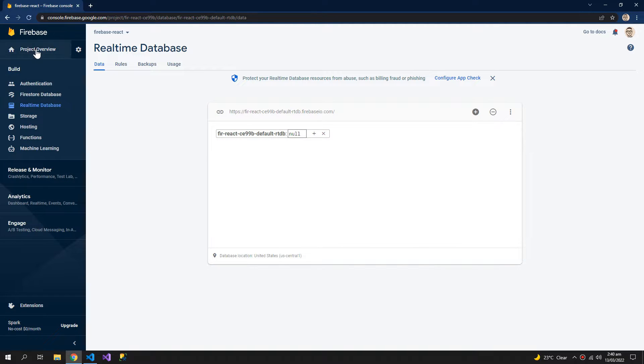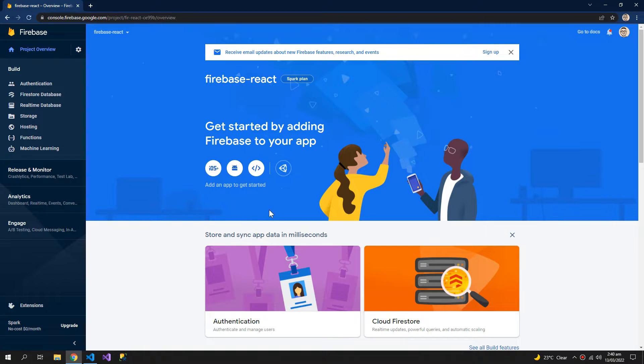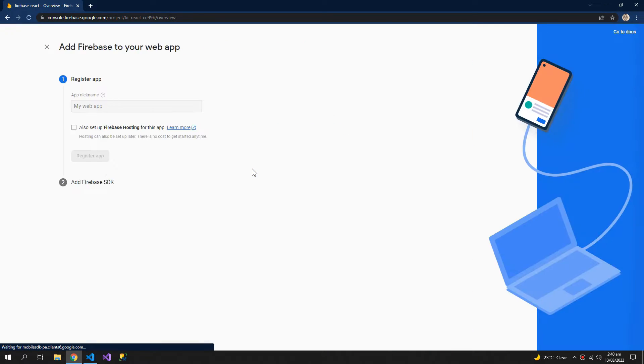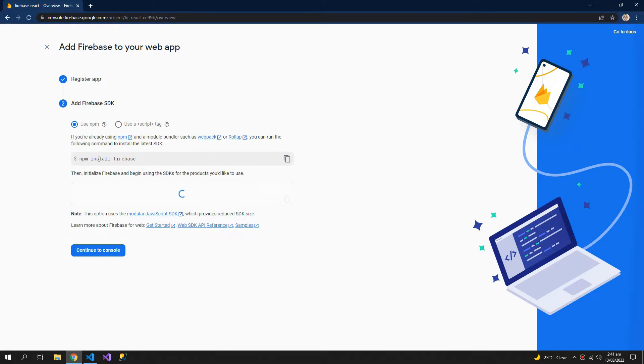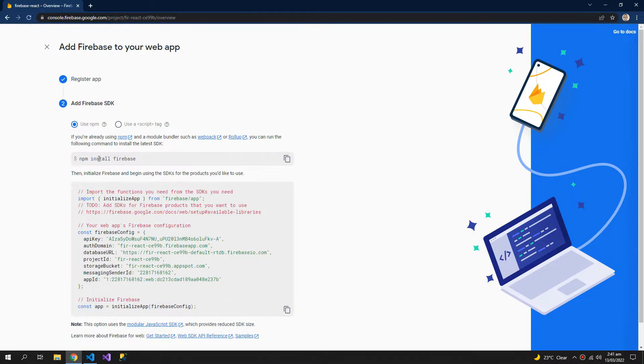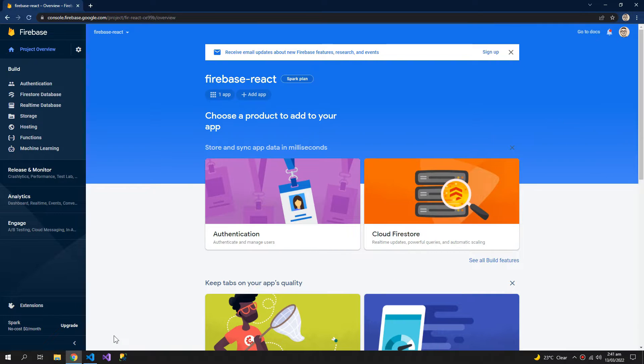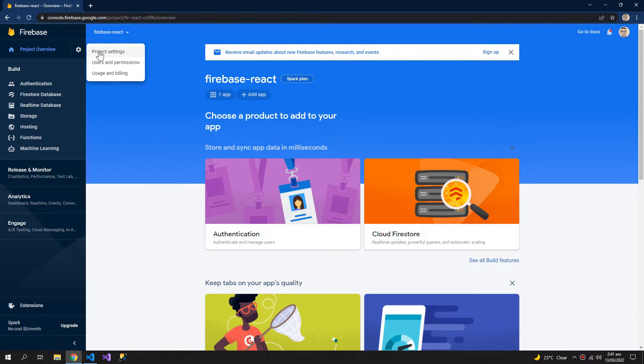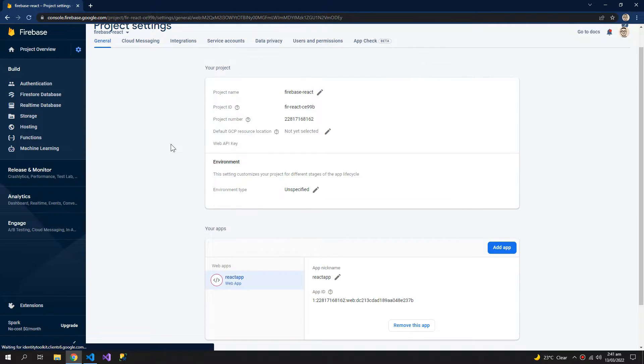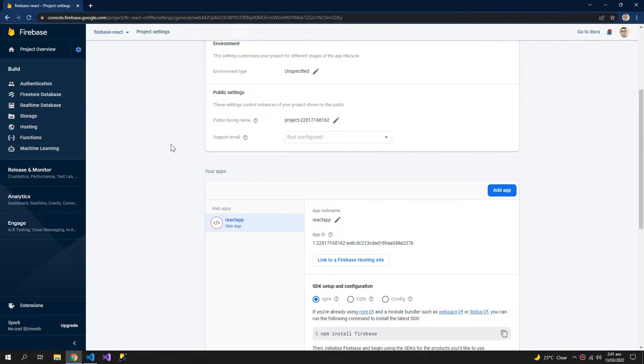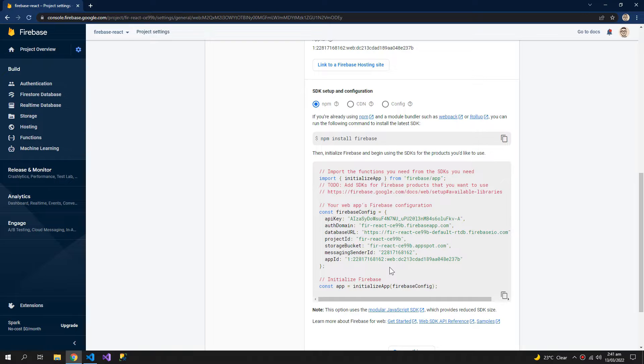Now click project overview and we need to create a web app. So create a web app and name it anything you like, React app, register app. Now continue to console and you can get the configuration from the project settings. So the same configuration that was shown before.